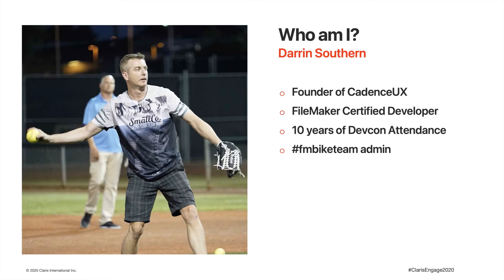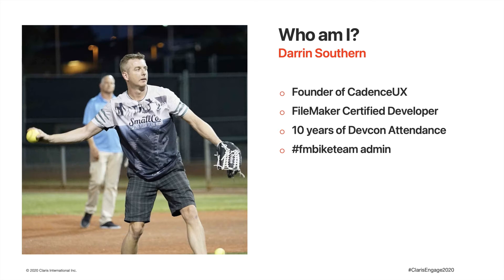And this photo from the conference in Texas, well let's just say that nobody expected an Aussie to bring the heat to the pitching mound. I'm also one of the admins for the FileMaker bike team. Each year we organize bicycling rides as a social activity for the conference.